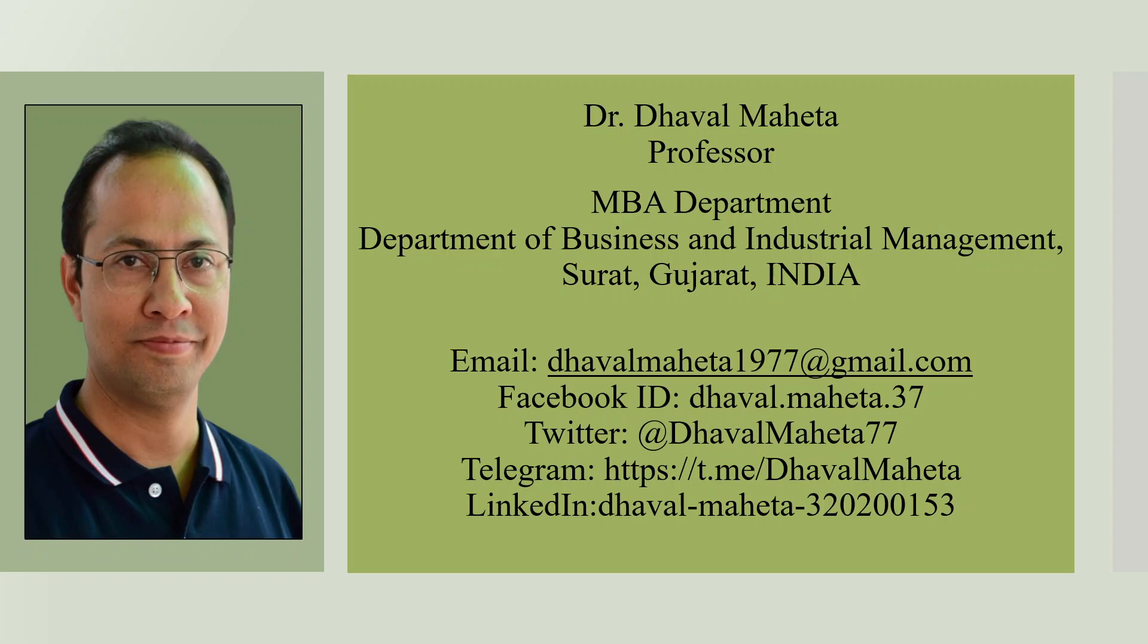Hello to all my viewers. This is Dr. Dhaval Mehta. And today we are going to understand the AI tool used for literature review, that is Insightful AI.